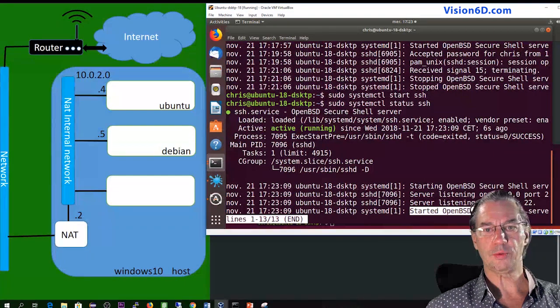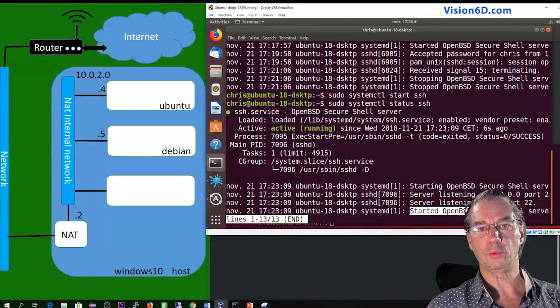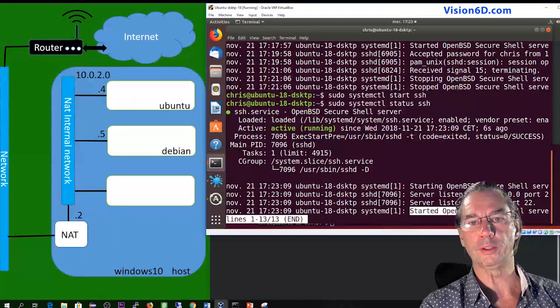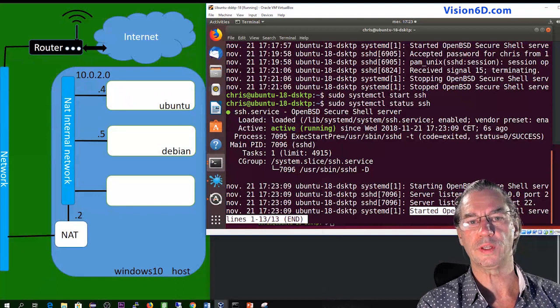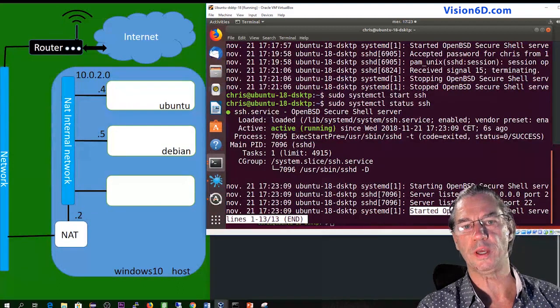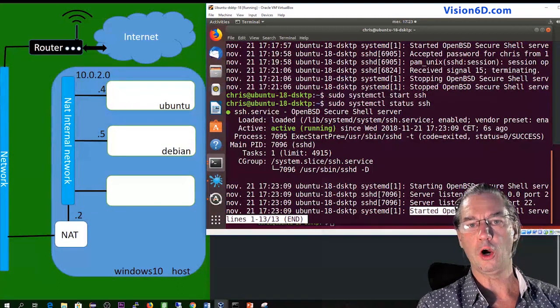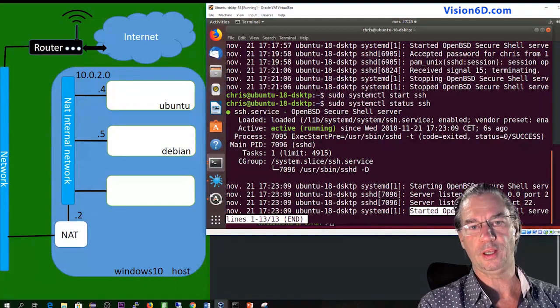So I think this was it. It was a quick one on how to install OpenSSH on an Ubuntu server. Hope you liked it.